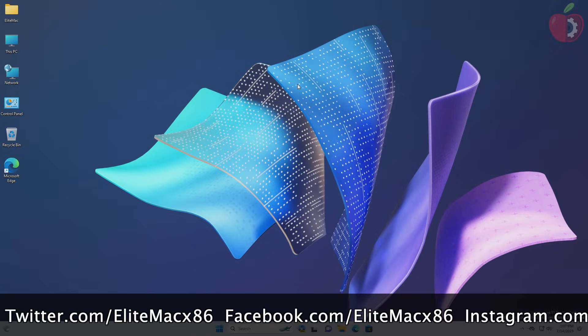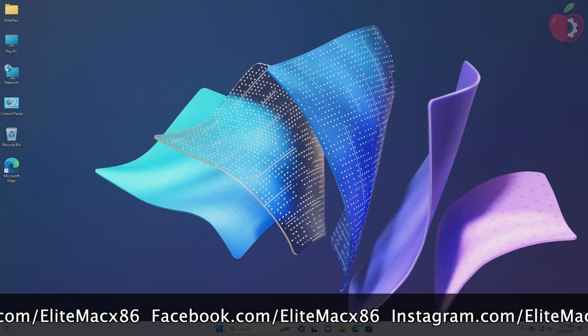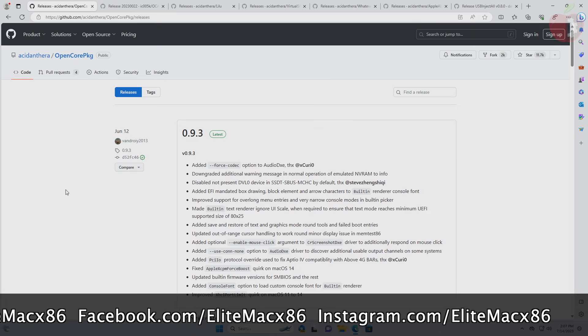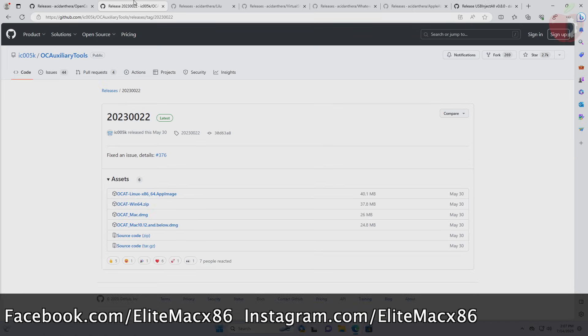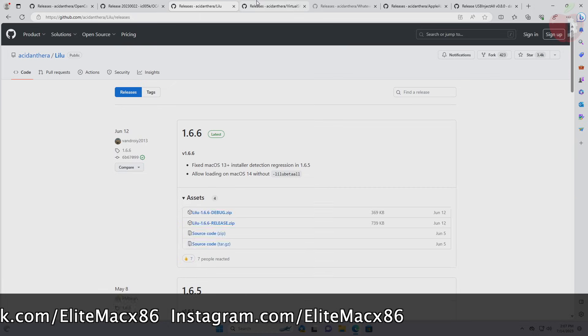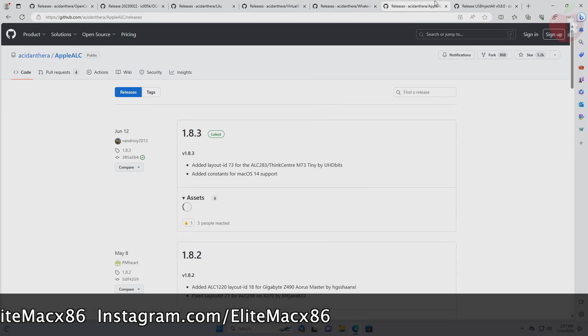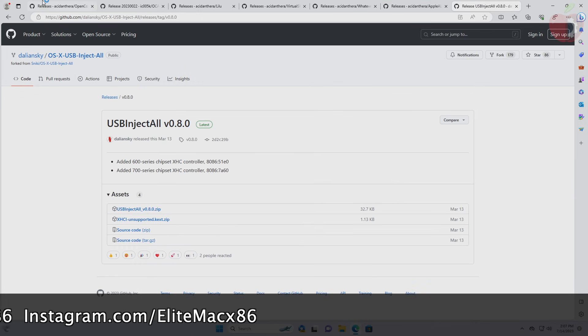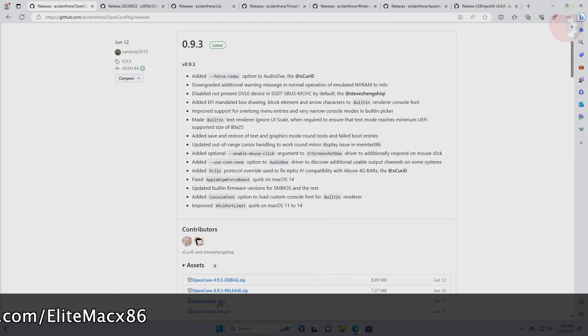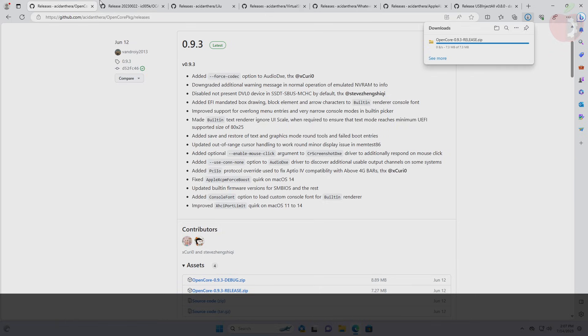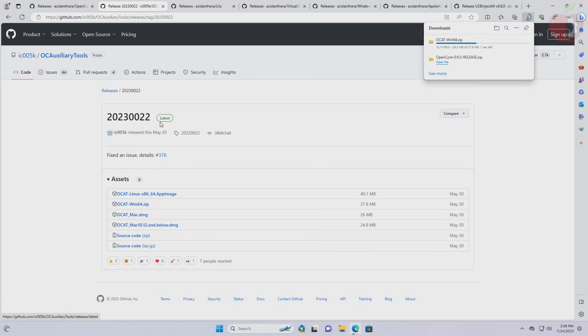For creating OpenCore EFI, you'll need OpenCore package, OpenCore auxiliary tools for editing config plist, and kexts as per your system requirements. Now download the required files as shown. When downloading OpenCore auxiliary tools, download it in accordance with your OS. As I'm on Windows, I'll be downloading Win64 version.